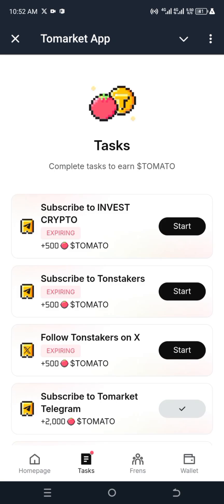I'm going to do the other tasks later. Guys, bye for now — don't forget to hit the subscribe button, like this video, share it for more reach, and you can come back for more. Bye bye.